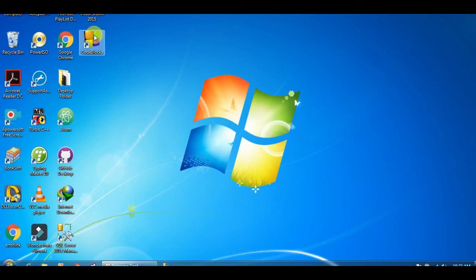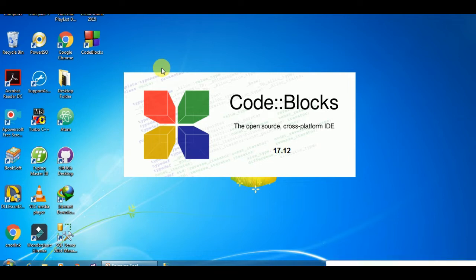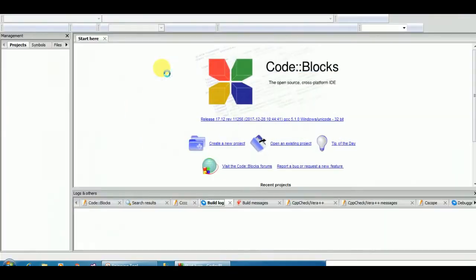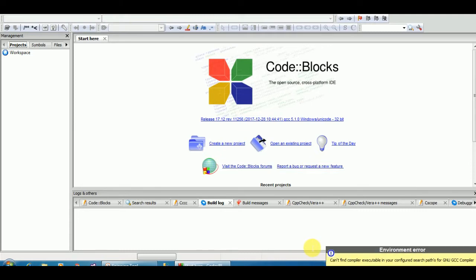Hello guys, in this video we will fix the environment error in Code::Blocks. First open Code::Blocks. You can see environment error: cannot find compiler executable in your configured search path.